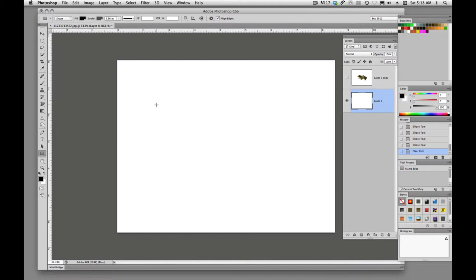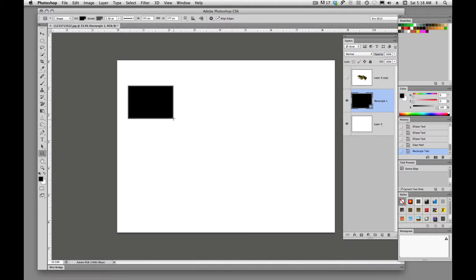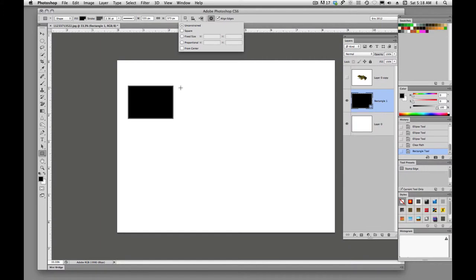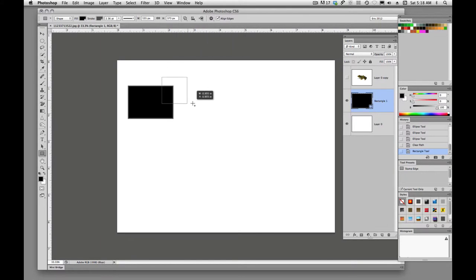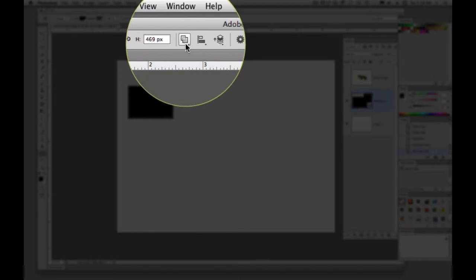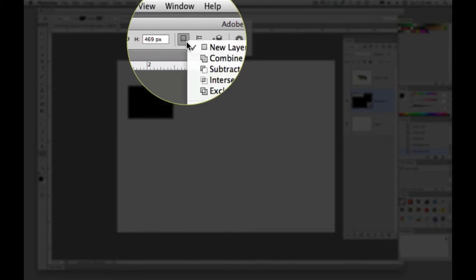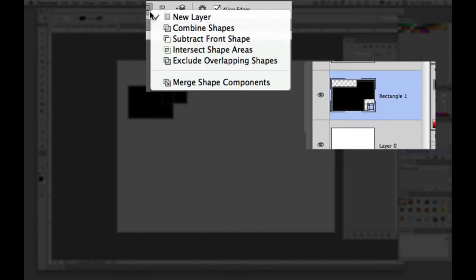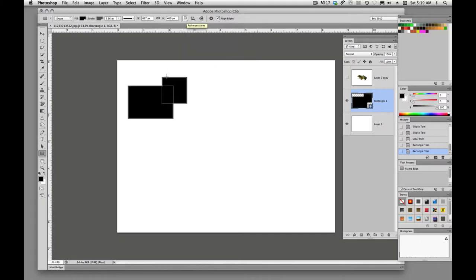And the one thing I wanted to show you is that we can add shapes, much like we do our selection tool. We can add to, subtract from. So if I draw a shape here and I hold down the shift key, you'll see this little icon up here, toggle. And we have combined shapes, we have new layer, combined shapes, subtract from shape, intersect shape areas, exclude overlapping shapes, and merge shape components.